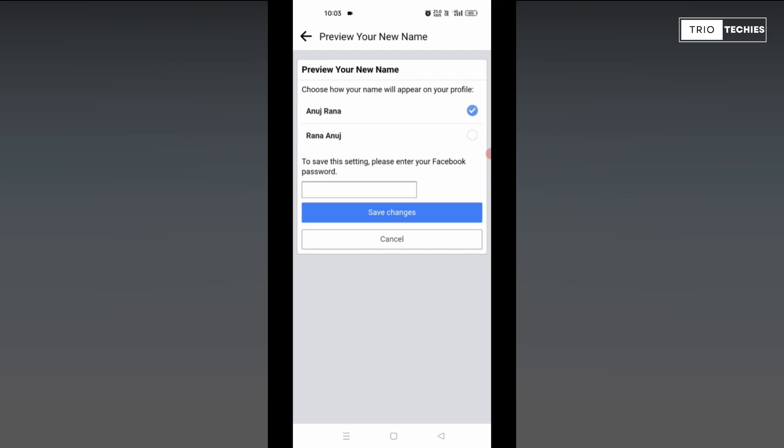After this, to save the settings, it will ask you for another option. That is, to save the settings, please enter your Facebook password.